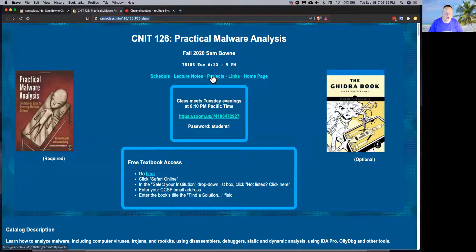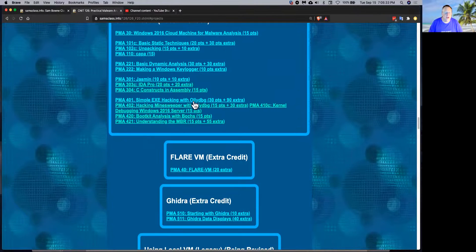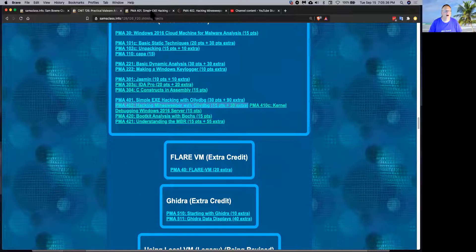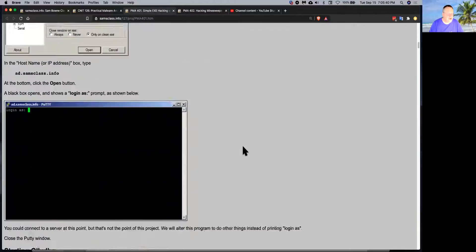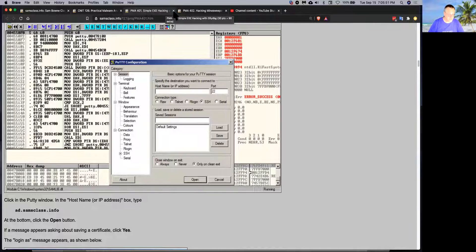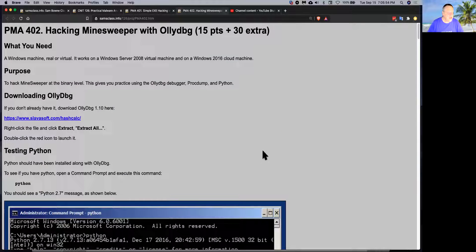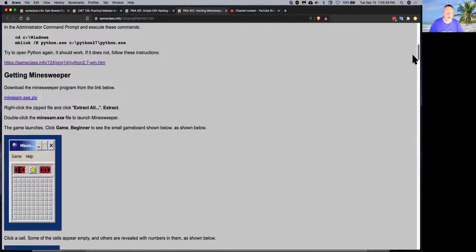As far as the projects go, what we did last time was talk about this one where you hack with OliDebug and mess with PuTTY, just to change the message, and then a couple other challenges like the one where you use that really simple game where you have to guess a number. That's good practice at using OliDebug. The next project after it is just more of the same, and I got this from the FlareOn challenge, which I'll talk more about later.